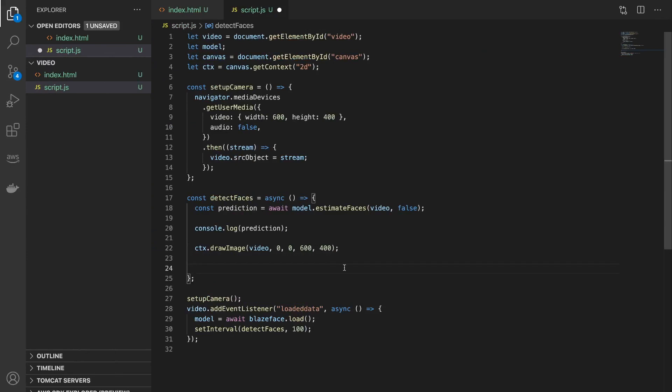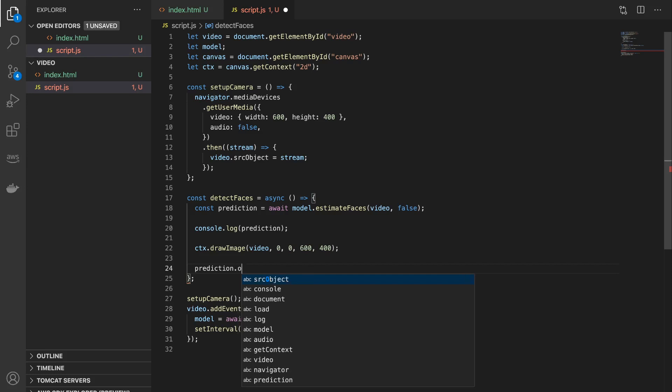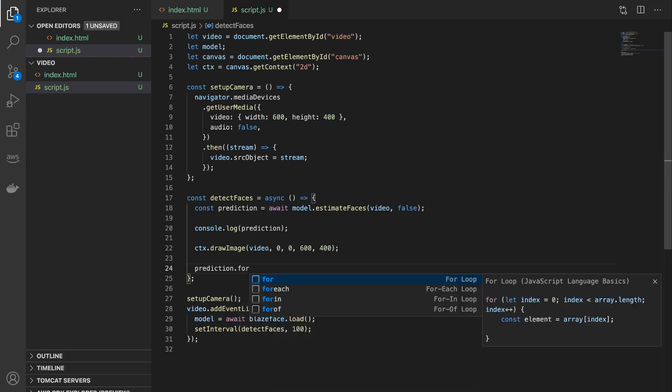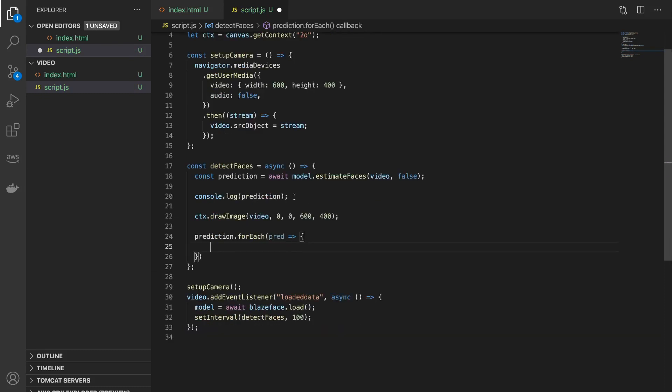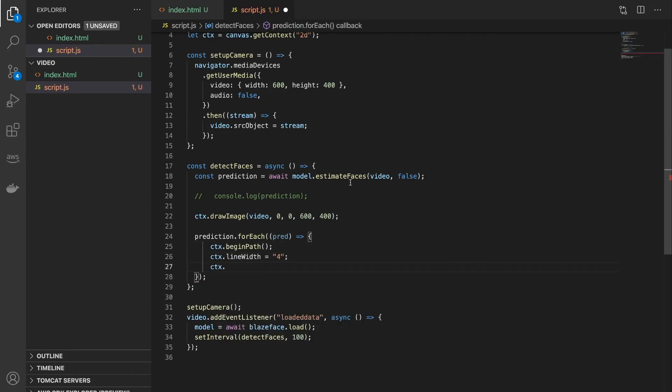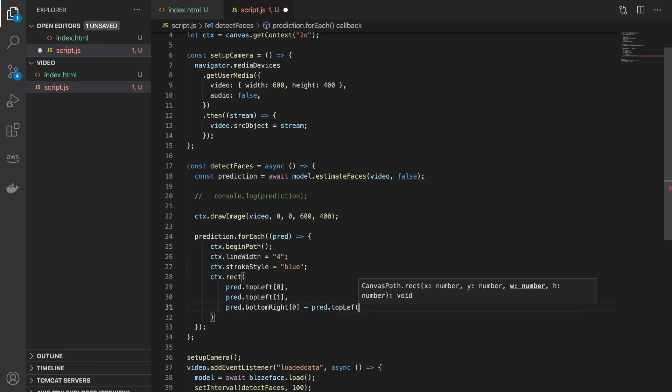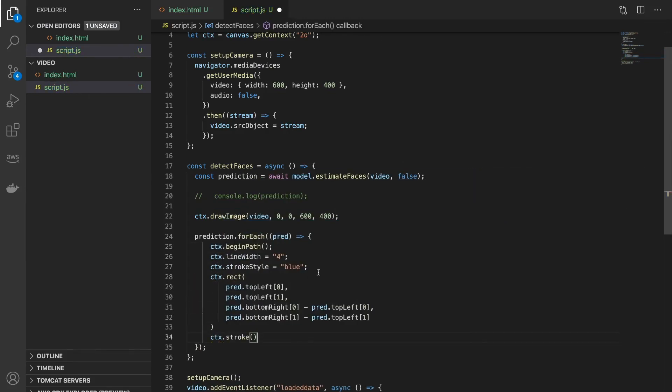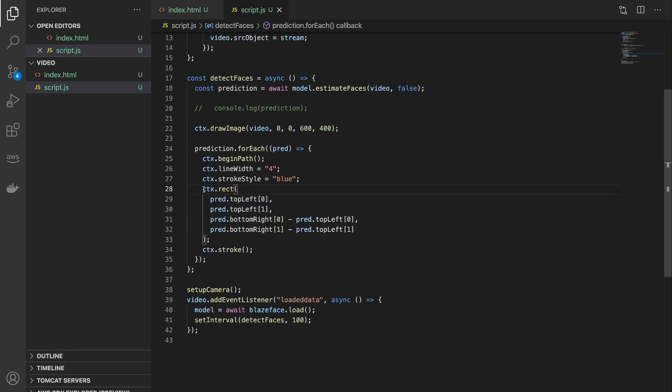Now let's draw the rectangle surrounding the face. So to do that, like I mentioned before, the prediction is actually an array of all the face predictions in the image, so I'll add a for loop. So now this variable pred corresponds to one face and we don't need this console log anymore.